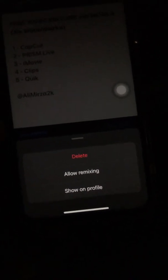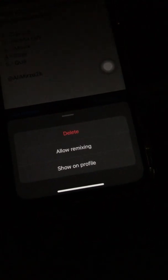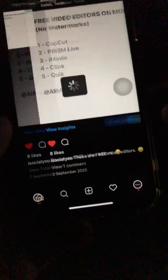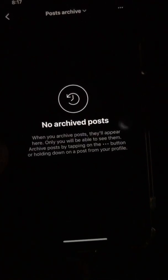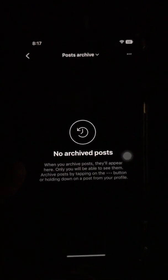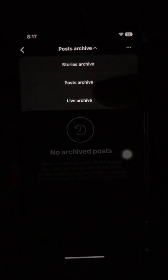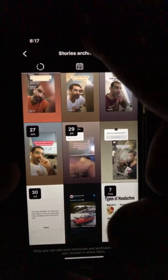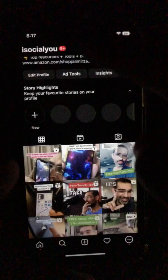You'll see: delete, which means it's going to be permanently gone; allow remixing; and also show on profile. When you click on show on profile, it's going to be removed from the archived posts. Also, when you come to archive, sometimes instead of the posts folder you might see stories archive, so you may have to switch it to posts archive to see the post you just archived.